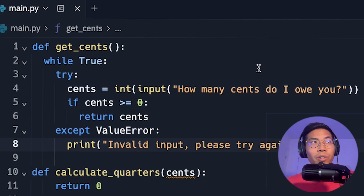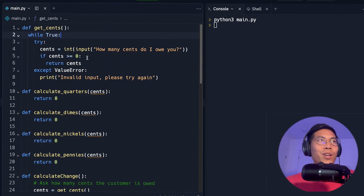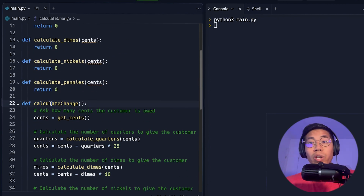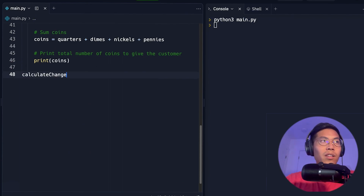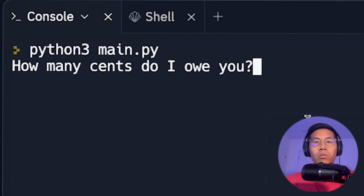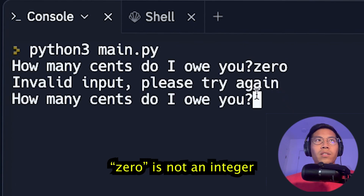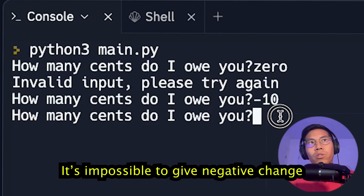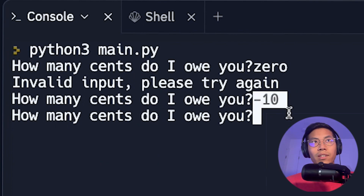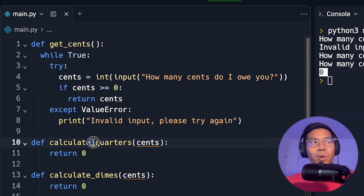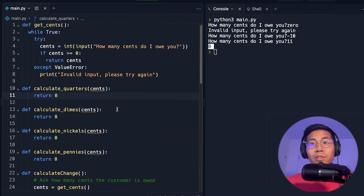Let's test the code. We click run on main.py — but first I forgot to call the function, so we need to call calculate_change at the bottom. Now running the code: it asks 'How many cents do I owe you?' If I enter zero, it says invalid input, please try again. Entering negative 10 also prompts again. Entering 11 works, but returns zero because we still need to fill in the other functions.